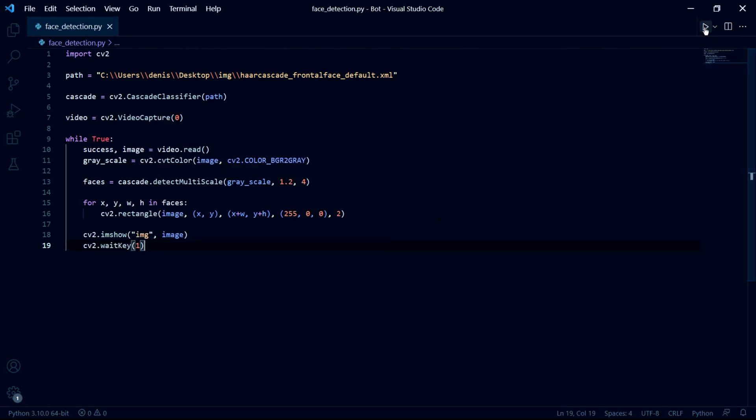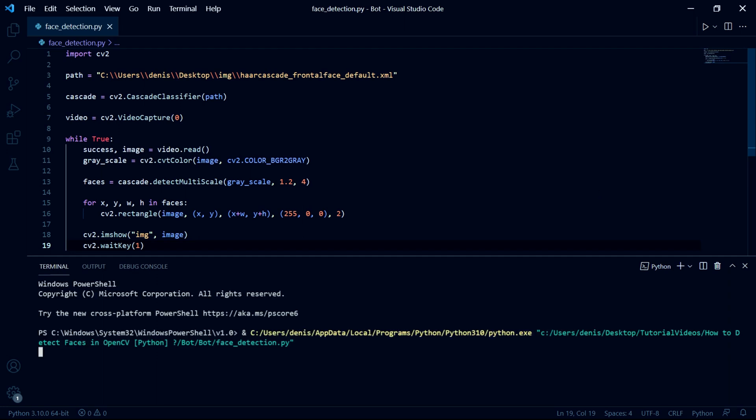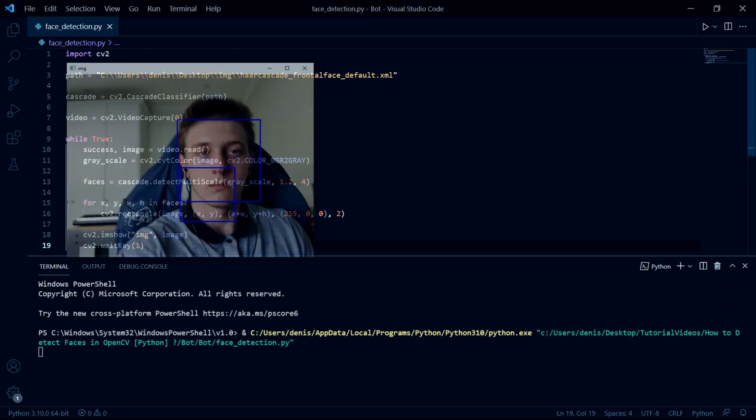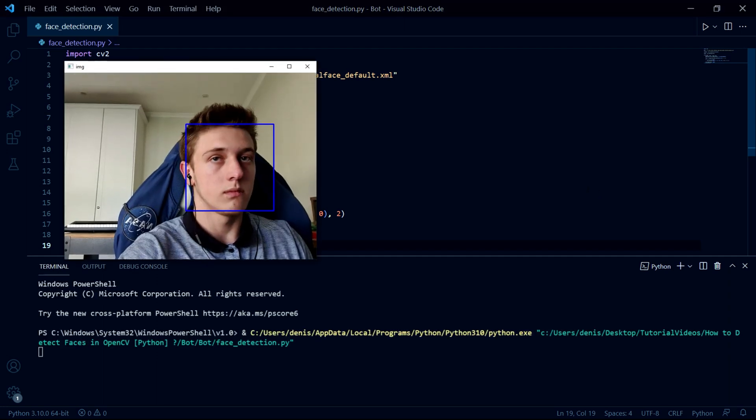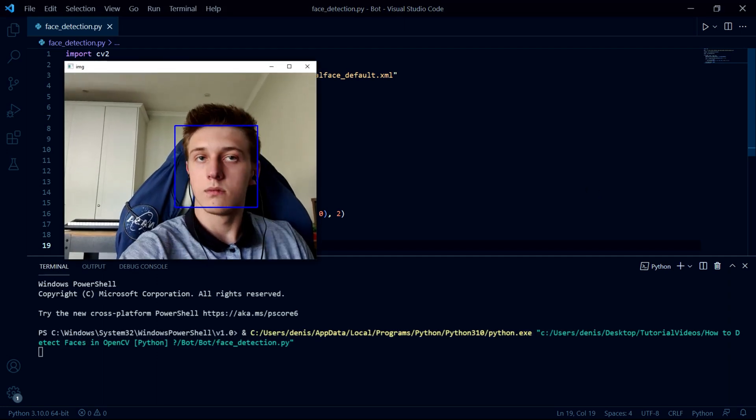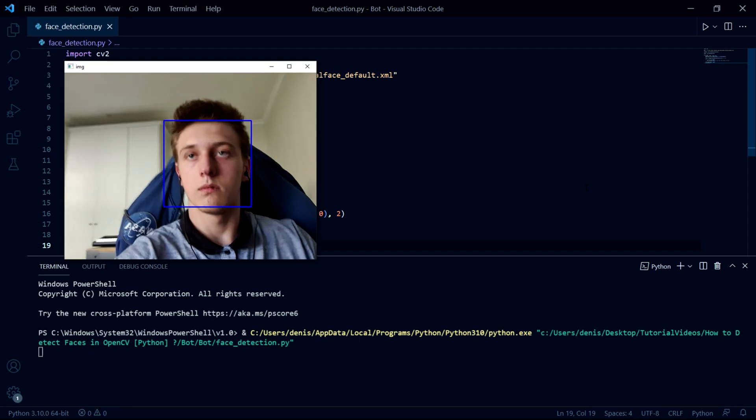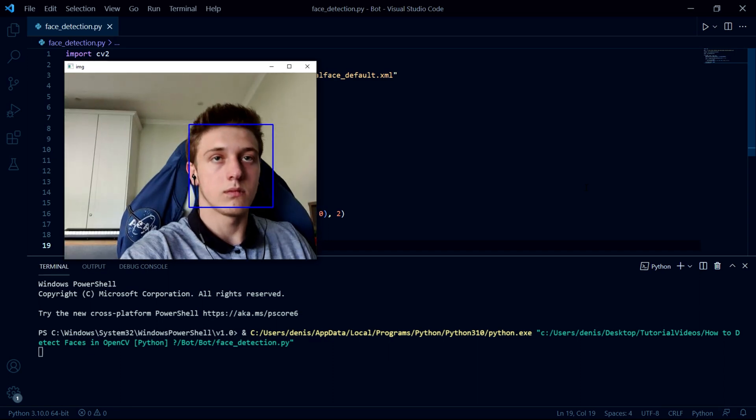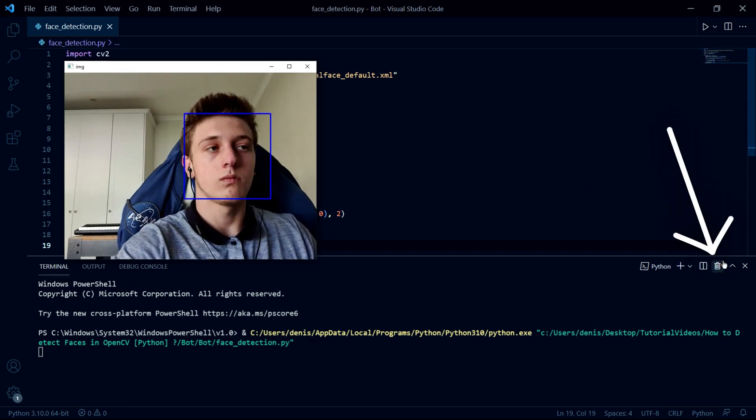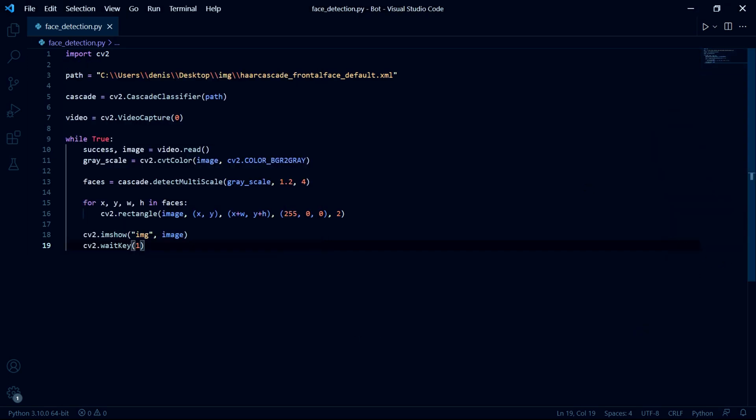When we now run our program, then we can see that a blue rectangle gets drawn onto our face and it seems to be working fairly well. When you want to stop the program, you just need to kill the terminal in which you're running it. So in my case, I need to click this kill terminal button here in Visual Studio Code.